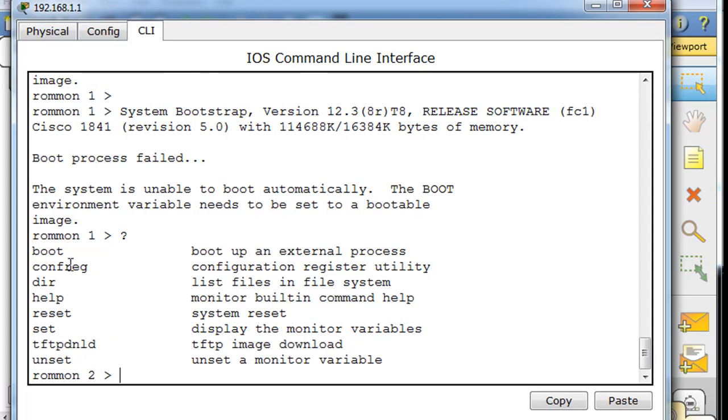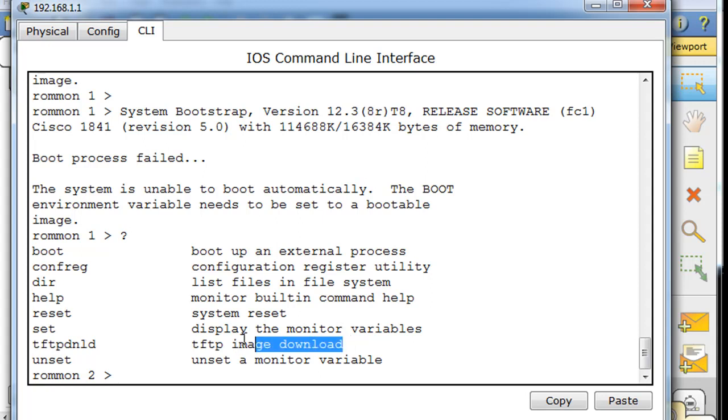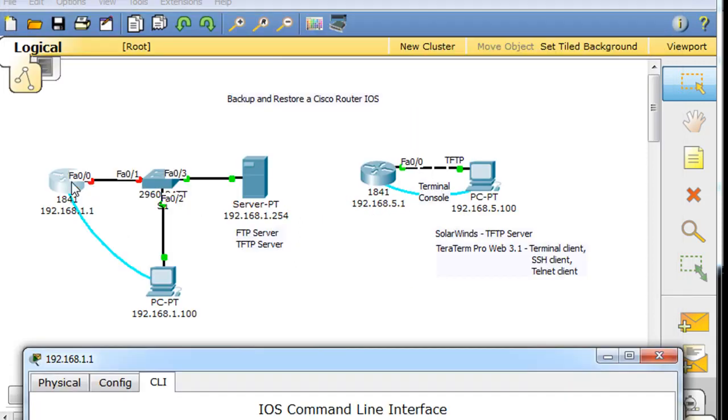And you can see that we've only got a few commands here in ROM monitor mode, but one of them is this command right here, TFTP download. So with this command, we might be able to skip the Xmodem and get the iOS image from this TFTP server into the router.